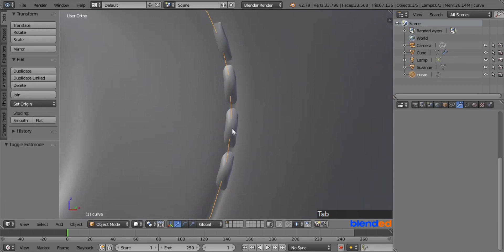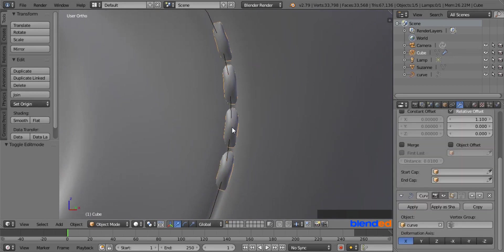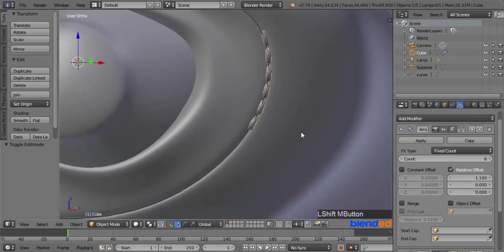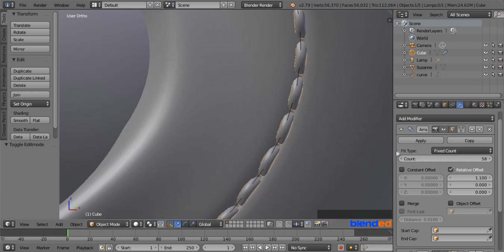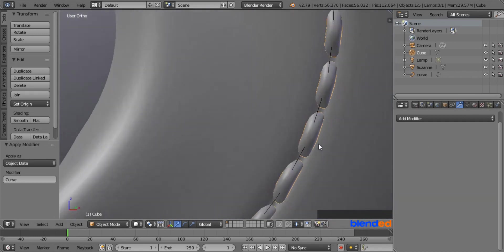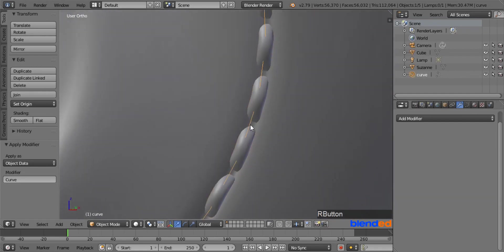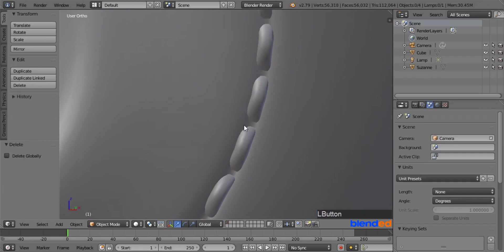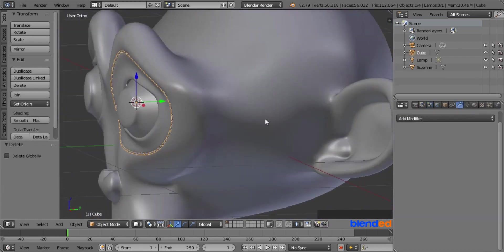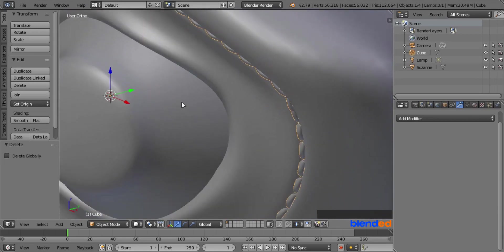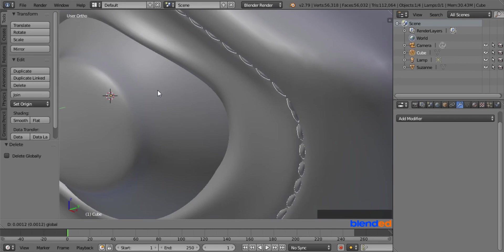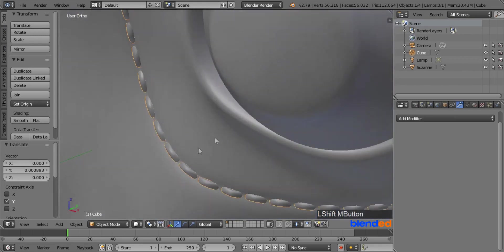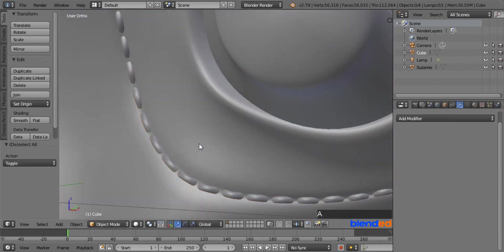Press Tab to exit edit mode and right click on one of the stitches to select them. Increase the count value under the Array modifier settings. Once you have added sufficient stitches, click Apply, and also apply the Curve modifier. Right mouse click on the curve to select it and press X and Enter to delete it. Right click on the stitches to select them, zoom out and rotate the view a bit, then pull the stitches in or out to align them more efficiently. This was a quick tutorial about how to make stitches in Blender. Thanks for watching — please subscribe and leave a comment.